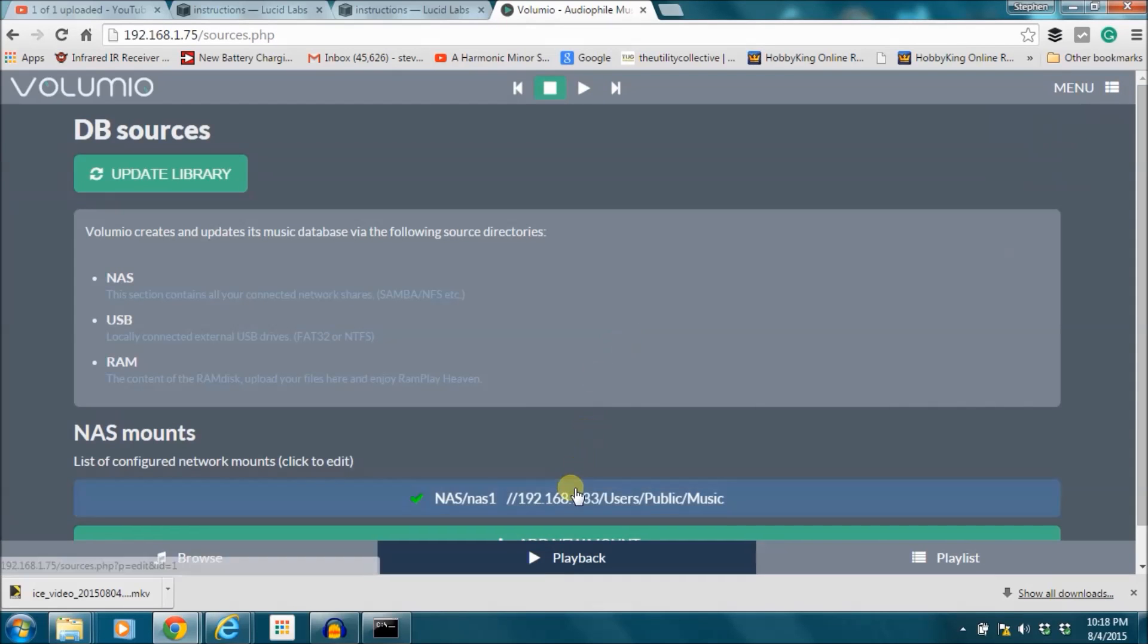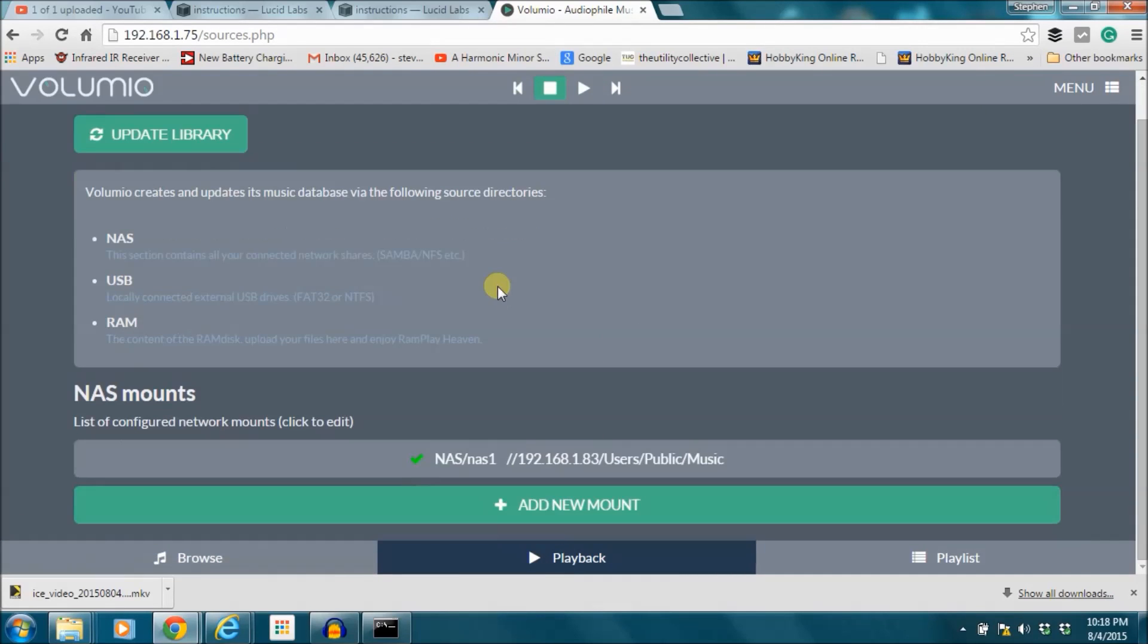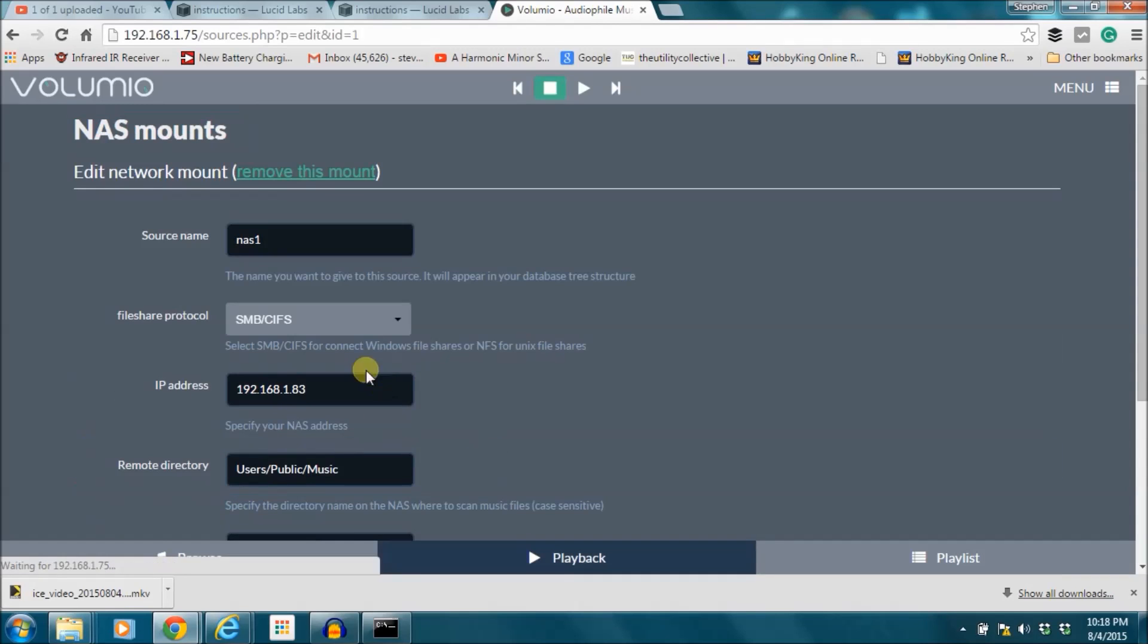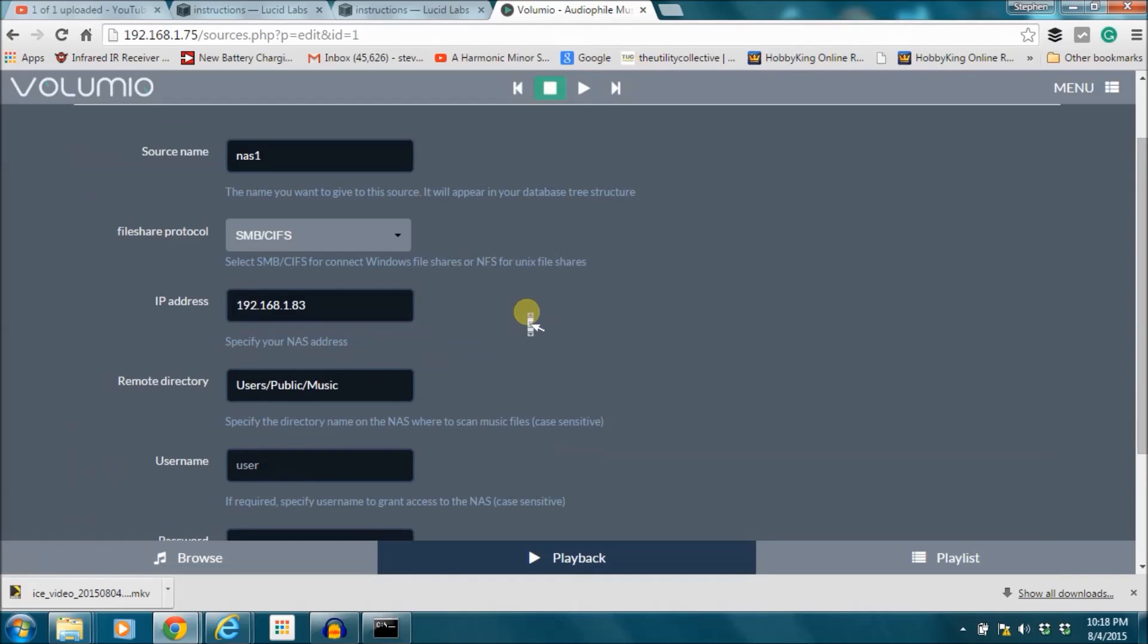Some issues I had in the past when I tried to add mounts was, so I'm just going to go to this one here. If you don't get this remote directory perfect, if you leave a slash, an extra character, whatever, you'll get all kinds of errors. It'll say login errors, things like that.